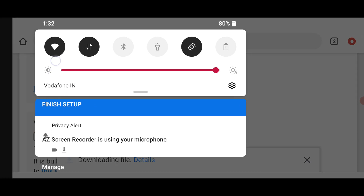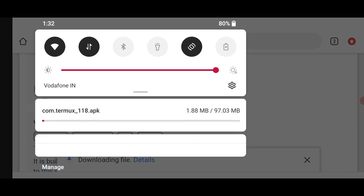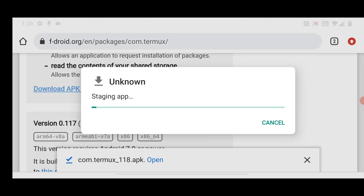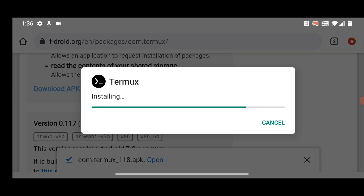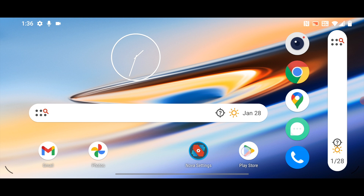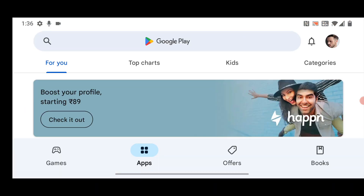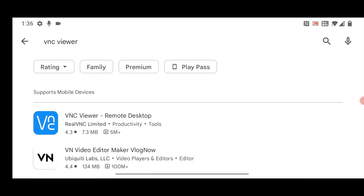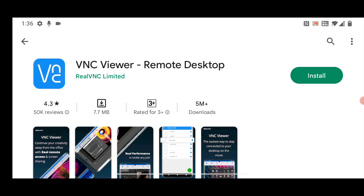You can see it started the download process. Just wait and let the process complete. The download is completed — now click on it, click install, and click done. Now go back to your home screen, open the Play Store, and install an app called VNC Viewer. This is the app — install it.